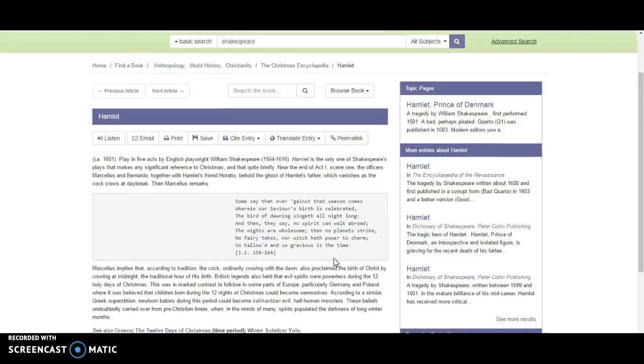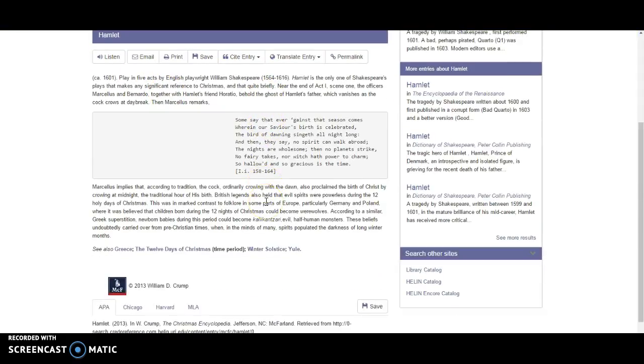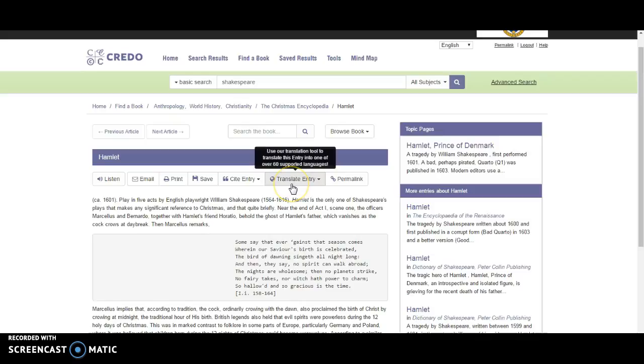And here we are. We're at a resource that looks like it might be useful to me. So this is the Credo Reference Database. Enjoy and explore.